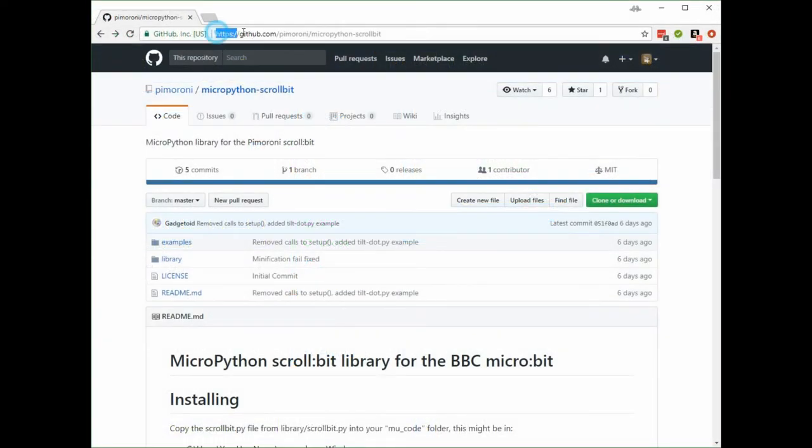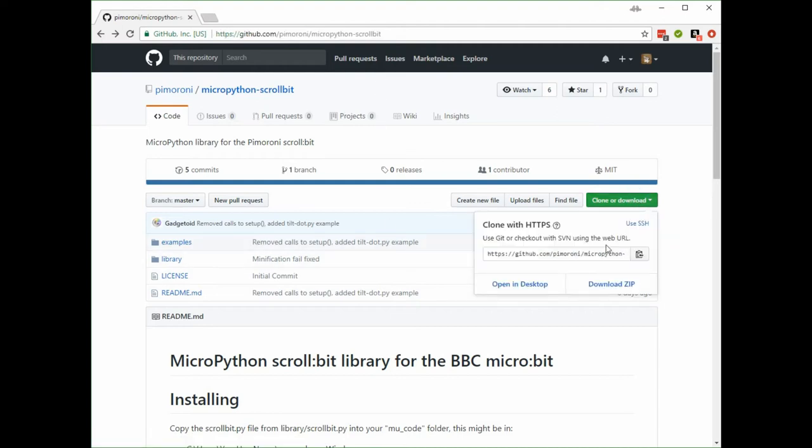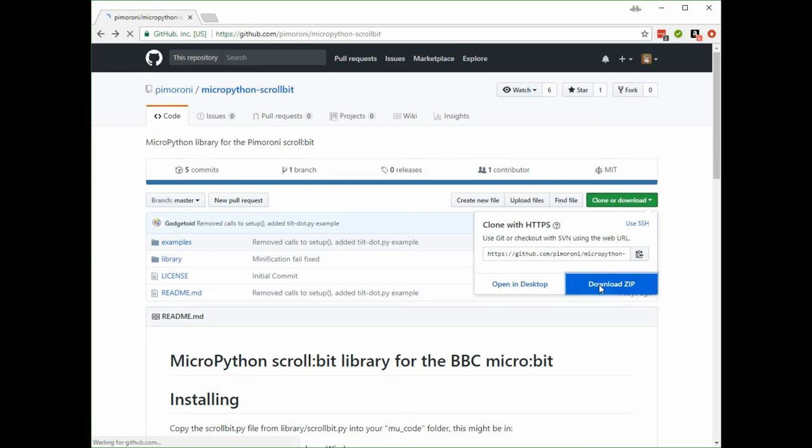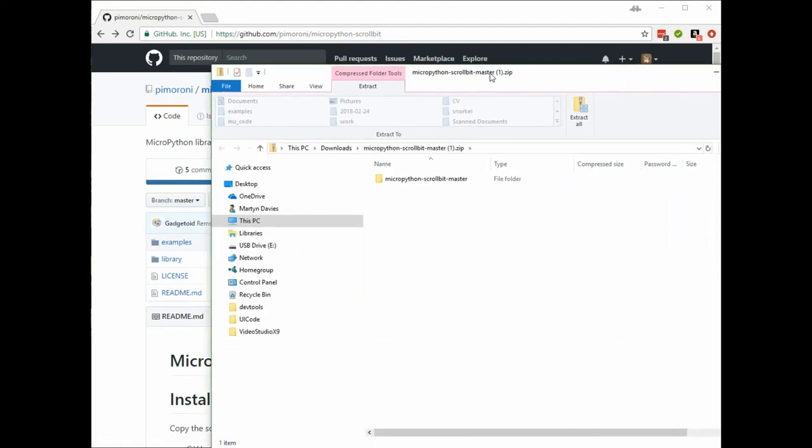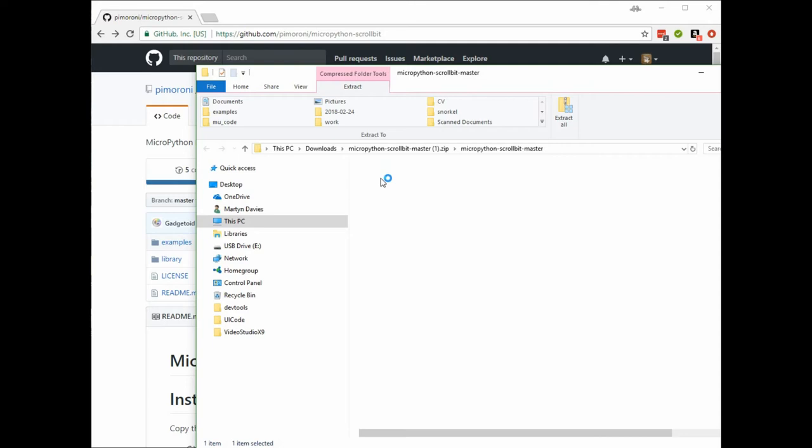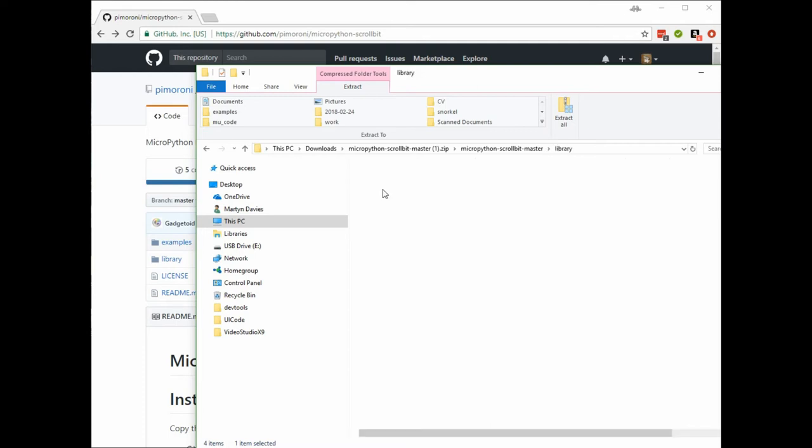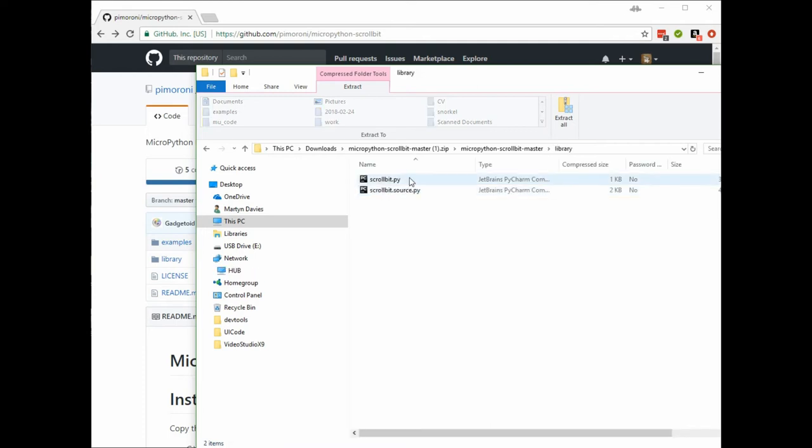To get the library for the scroll bit, you have to go to the github site. I'll put the link down below. You can download the zip file here to your Windows machine or Mac or whatever, and then unpack the file into a directory. You've got an examples directory and also the library itself. The important thing here is the scroll bit dot py, which is the functions that you're going to call.